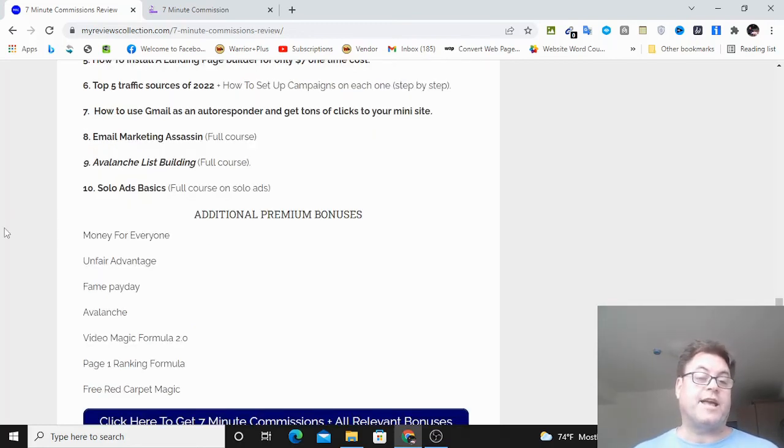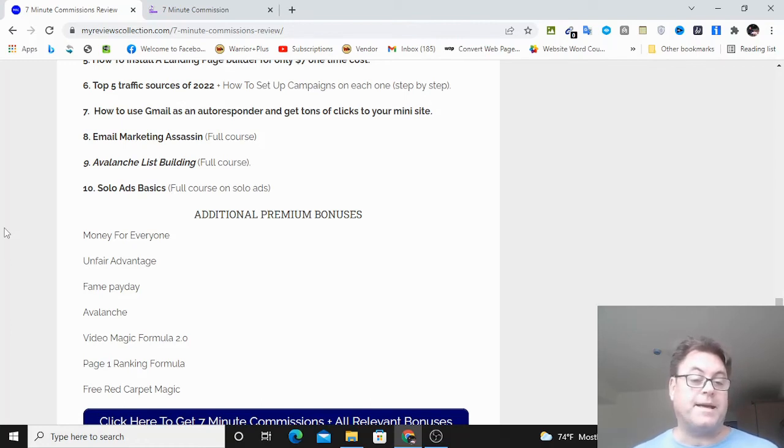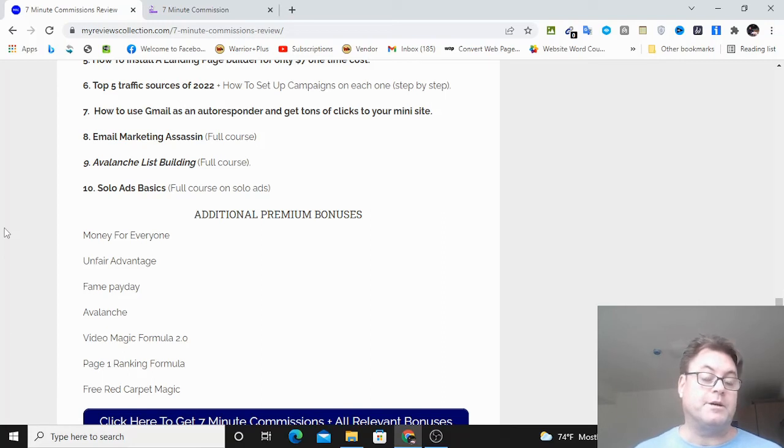Then you're going to get Email Marketing Assassin, Avalanche List Building, and Solo Ads Basics. These are all full courses on list building and email marketing.